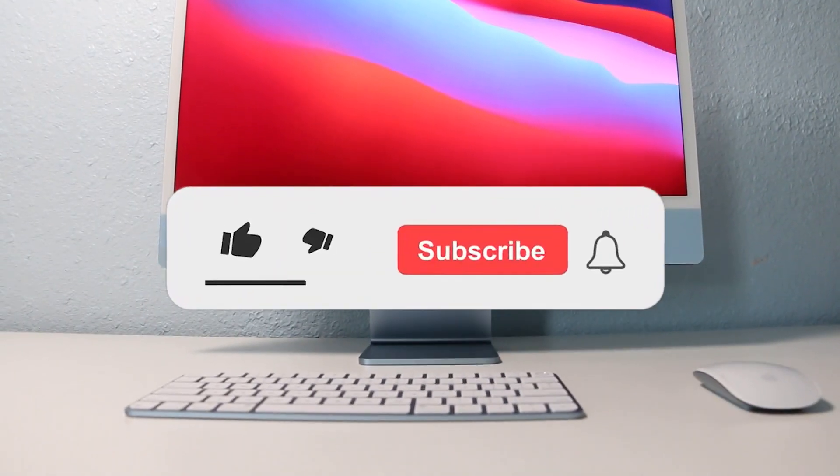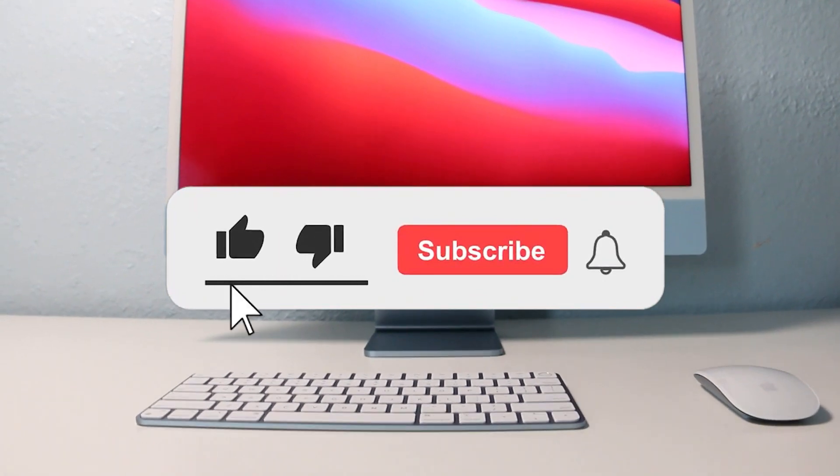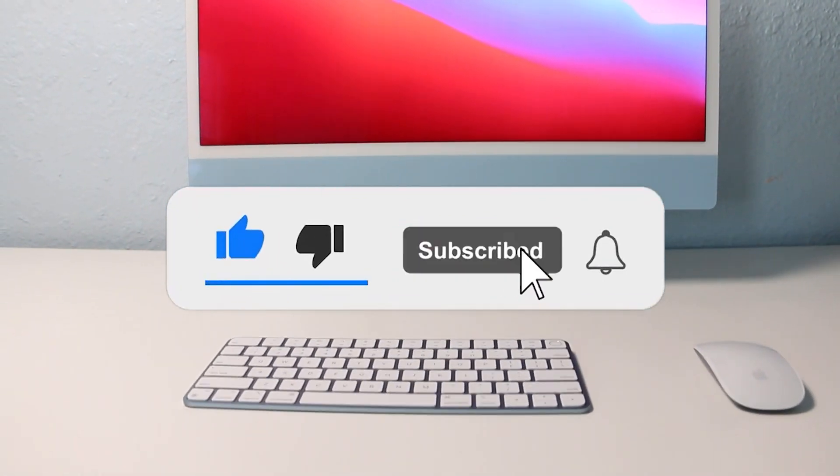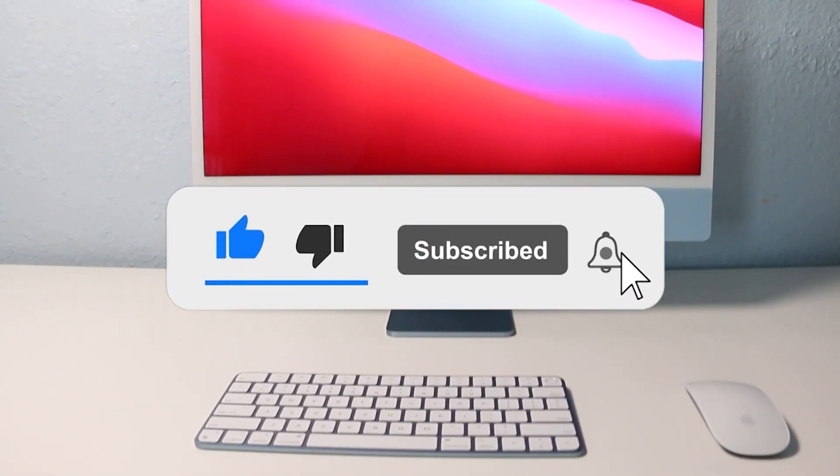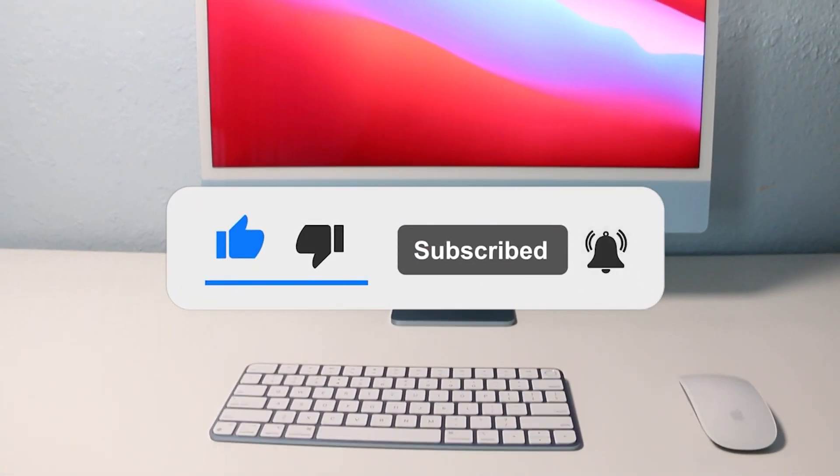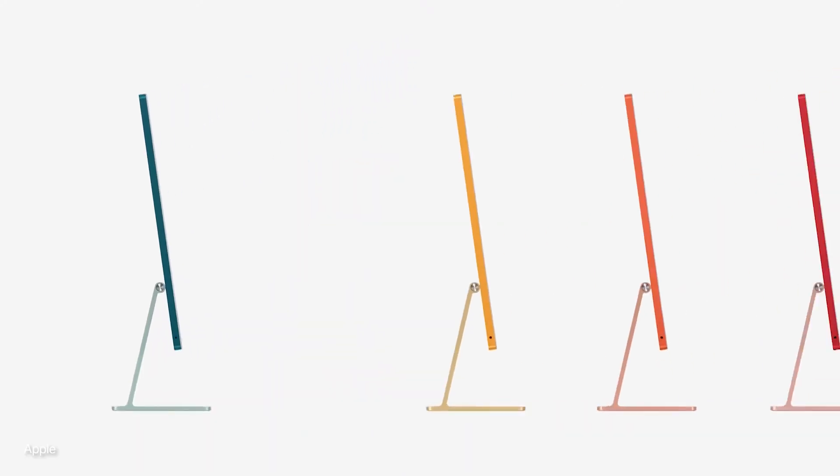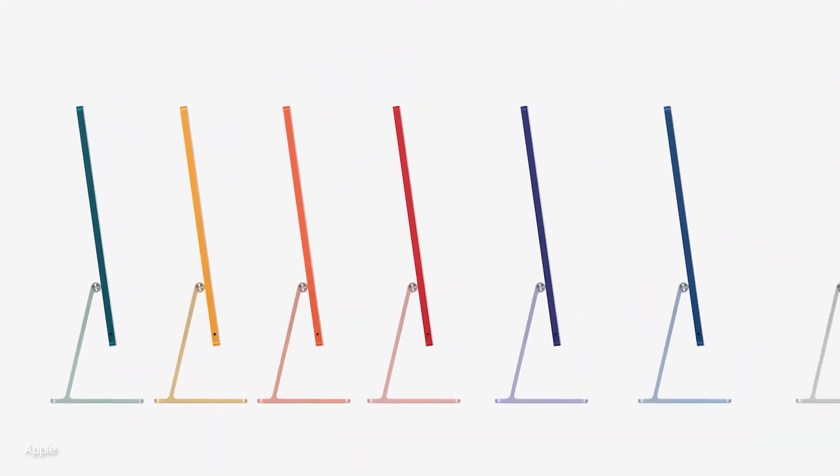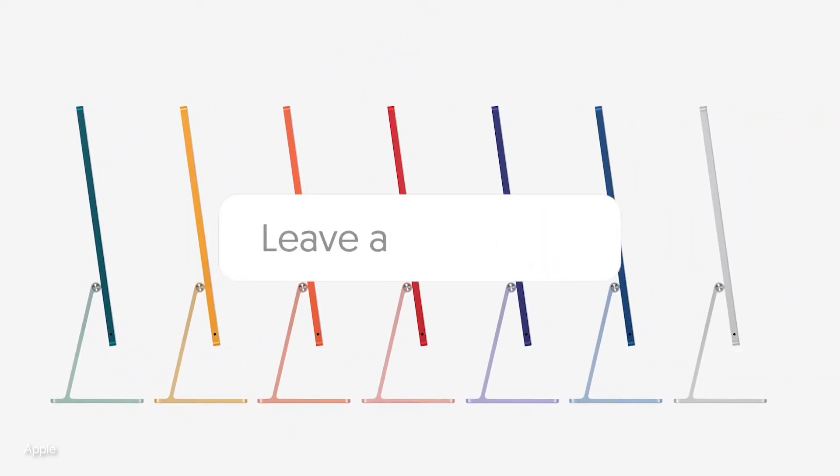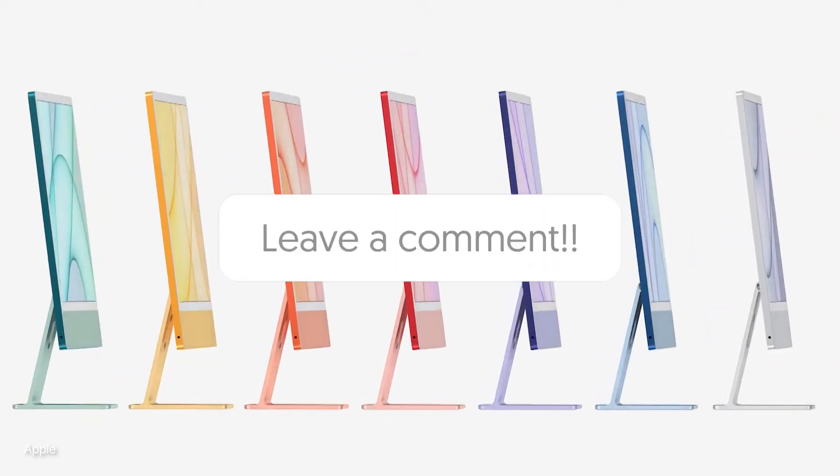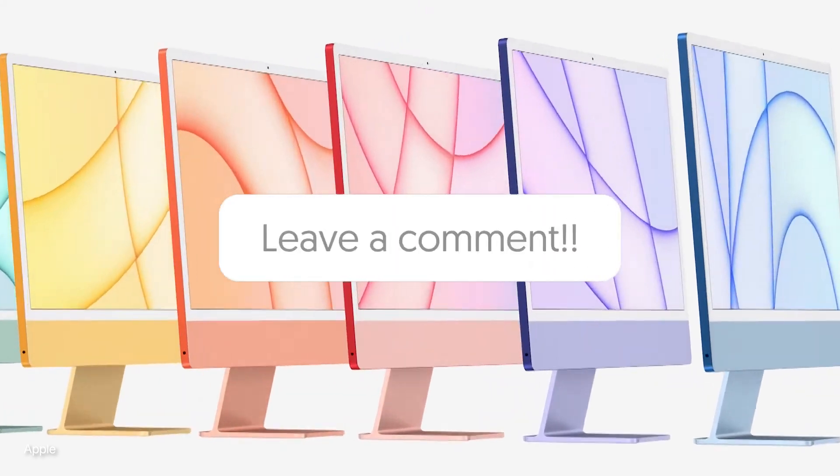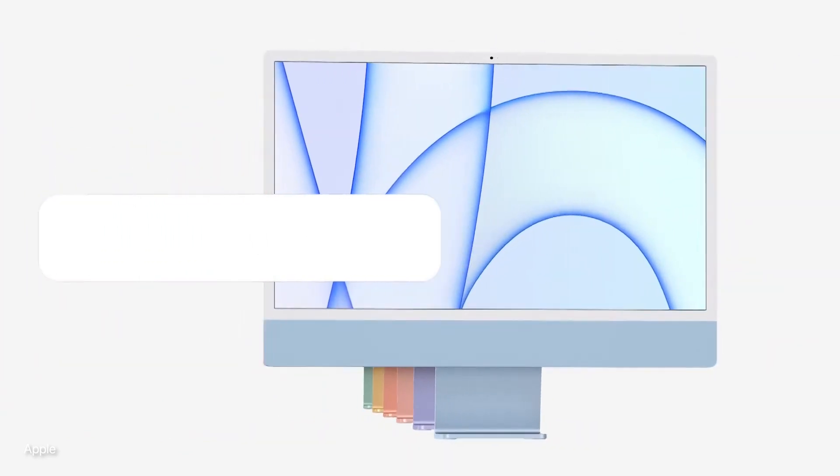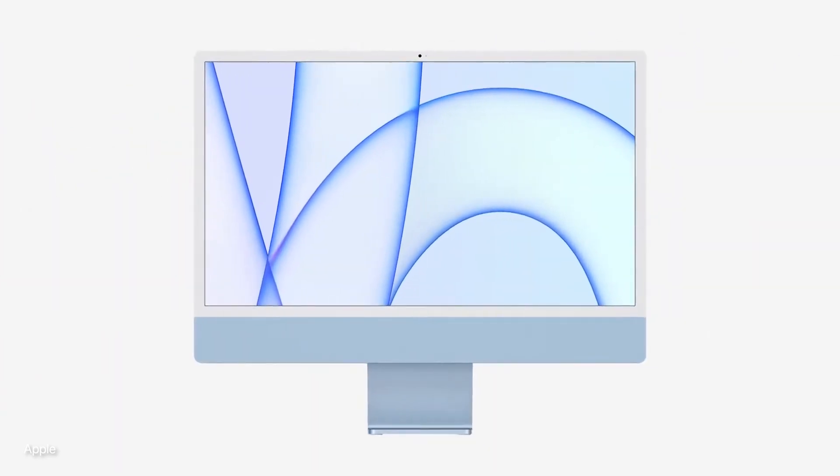With all that said, if you enjoyed the video, give it a thumbs up, subscribe, and hit that notification bell to stay up to date on all our latest videos. We're all super excited to see what Apple has in store for us in the coming months. What do you guys think about the new 24-inch iMac? Let me know in the comments below, and I'll see you all in the next one. Peace.